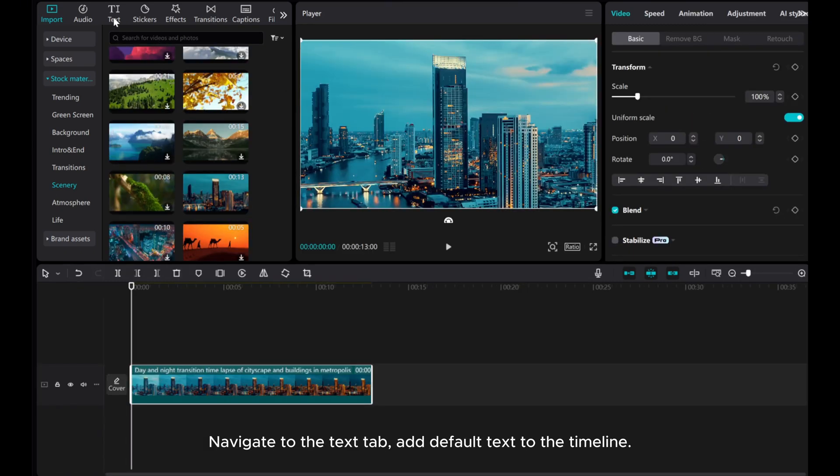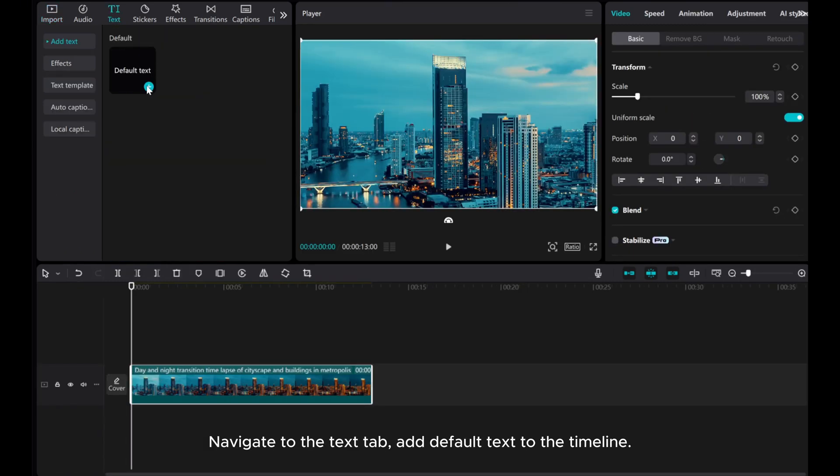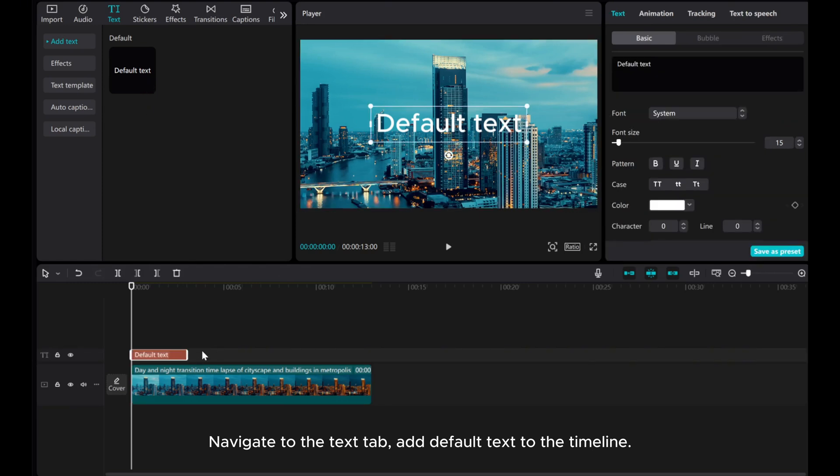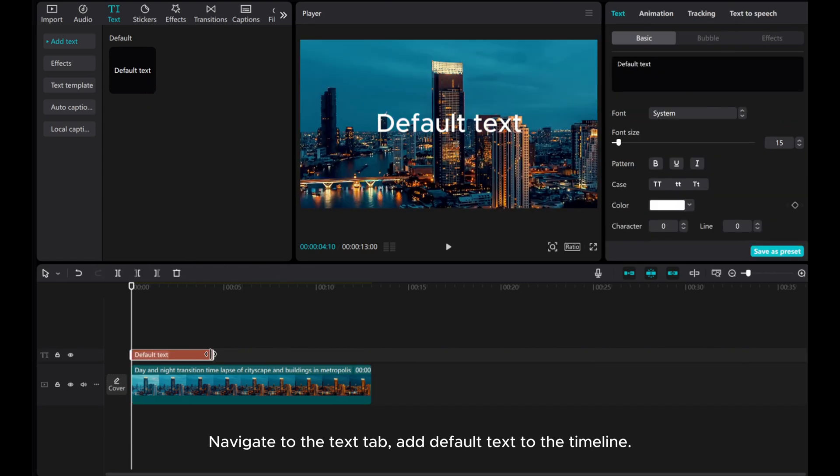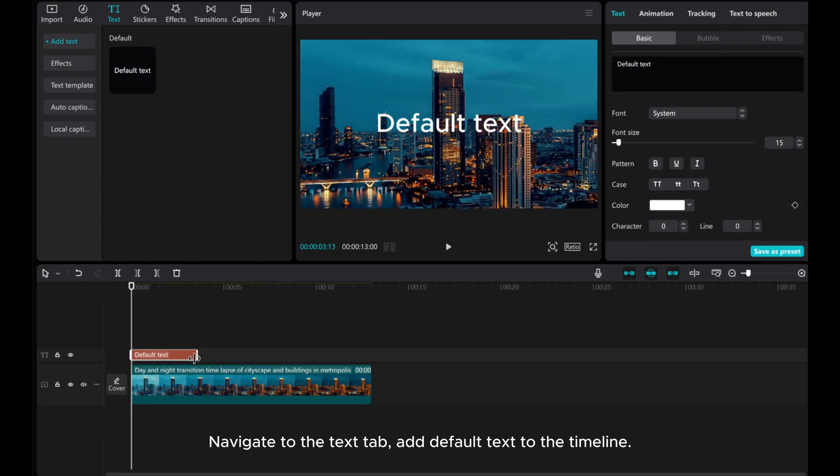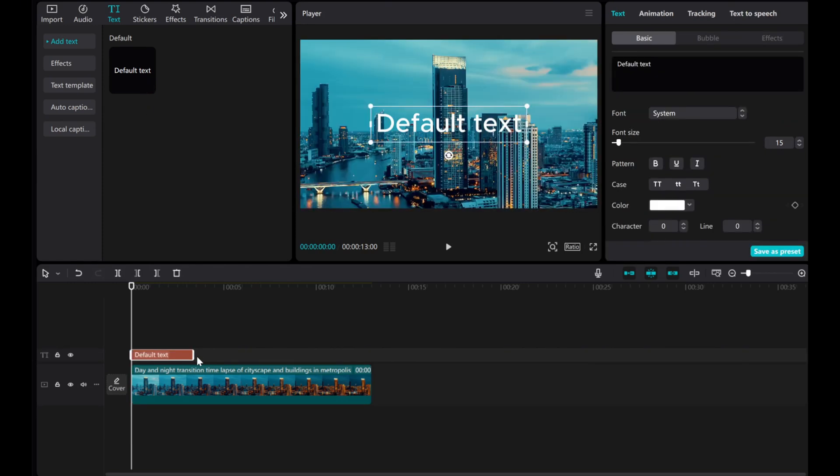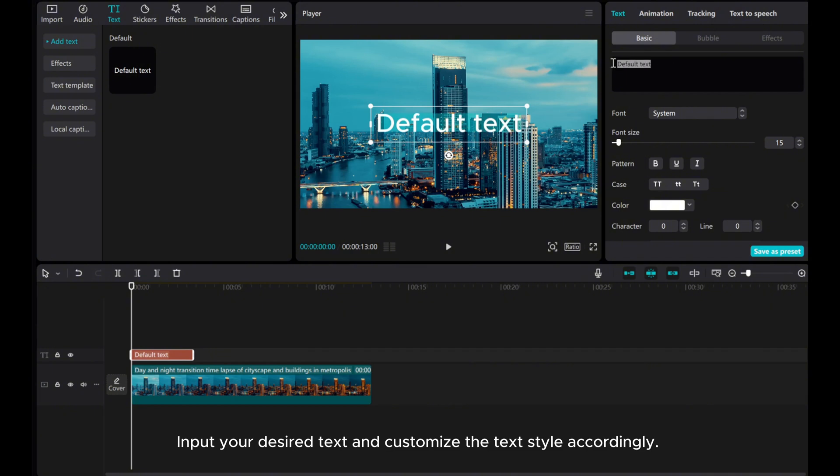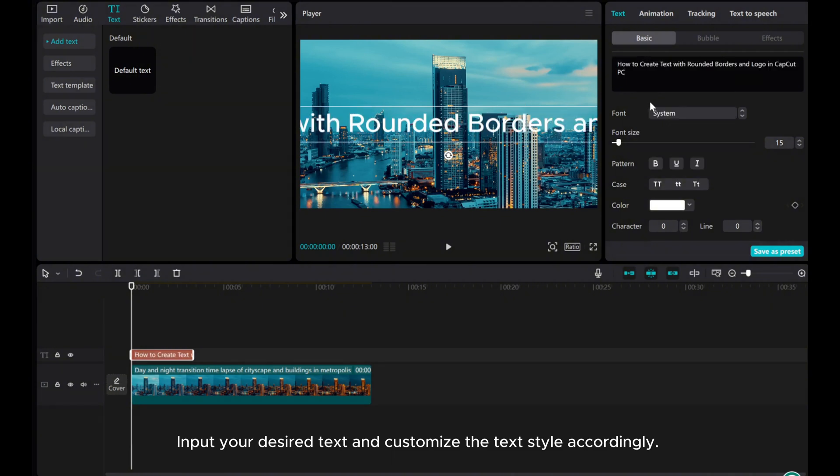Navigate to the Text tab. Add default text to the timeline. Input your desired text and customize the text style accordingly.